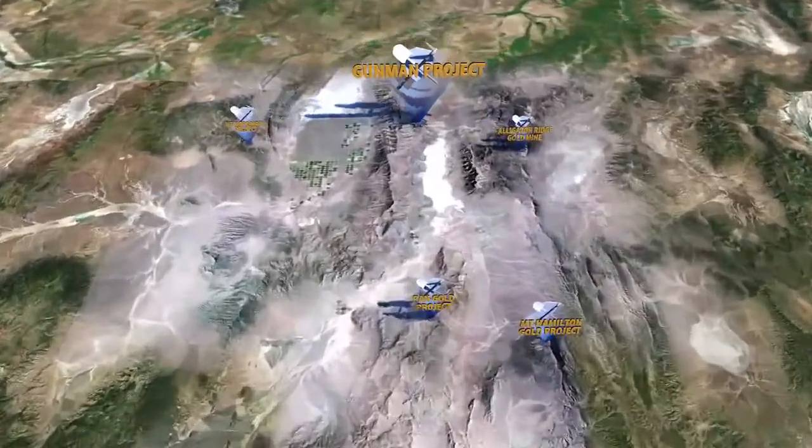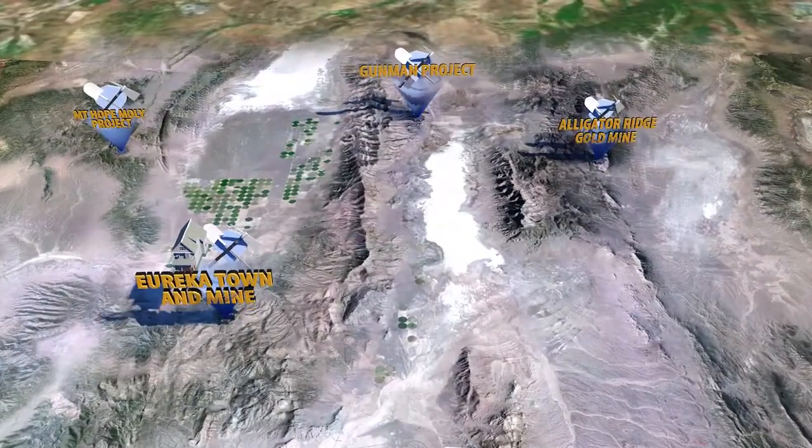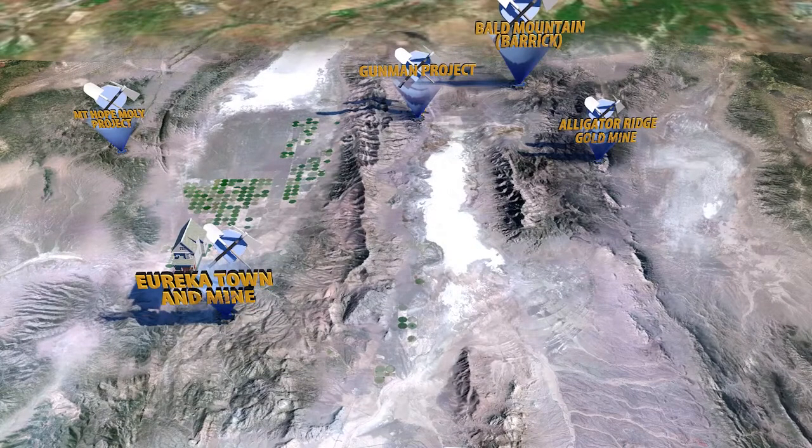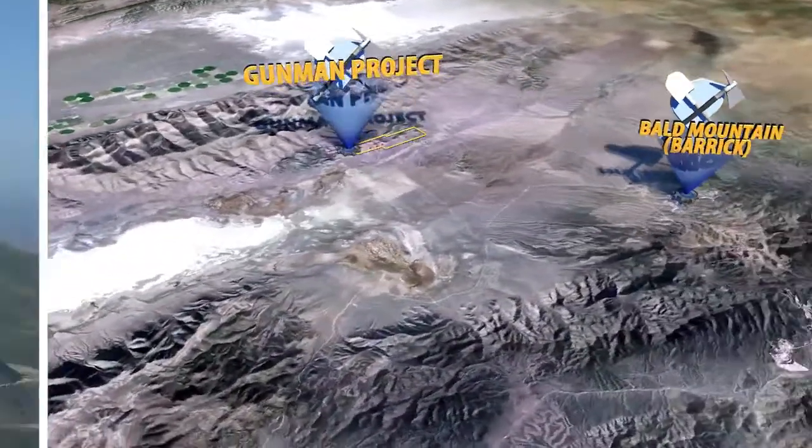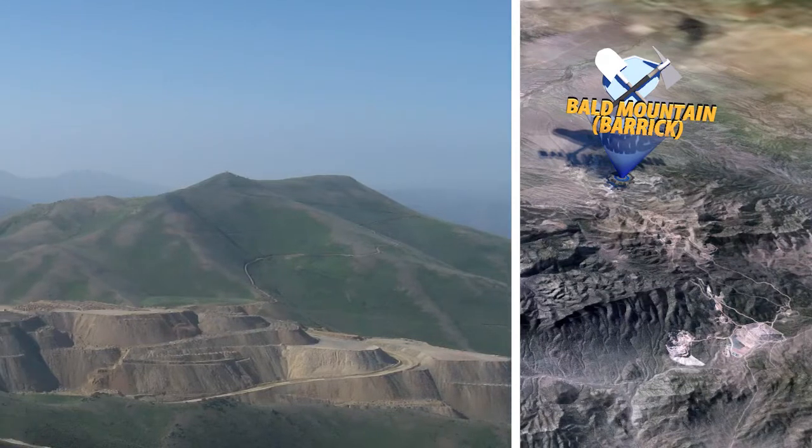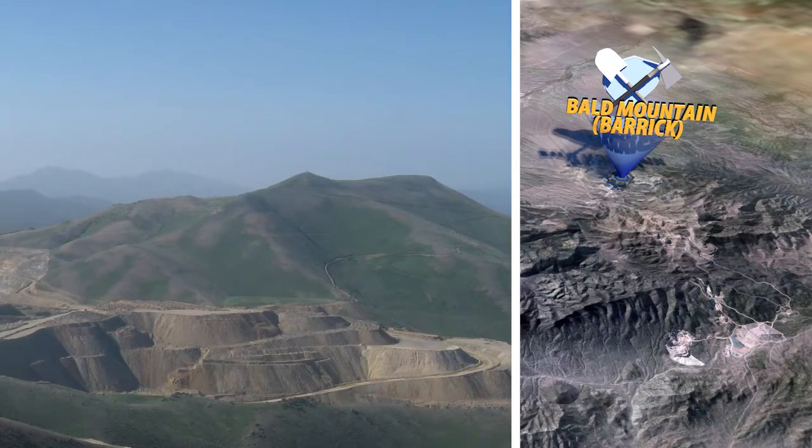Gunman is northeast of the town of Eureka and just eight miles from Barrick's Bald Mountain Mining Complex, where gold, copper, zinc and silver have been mined for many years.